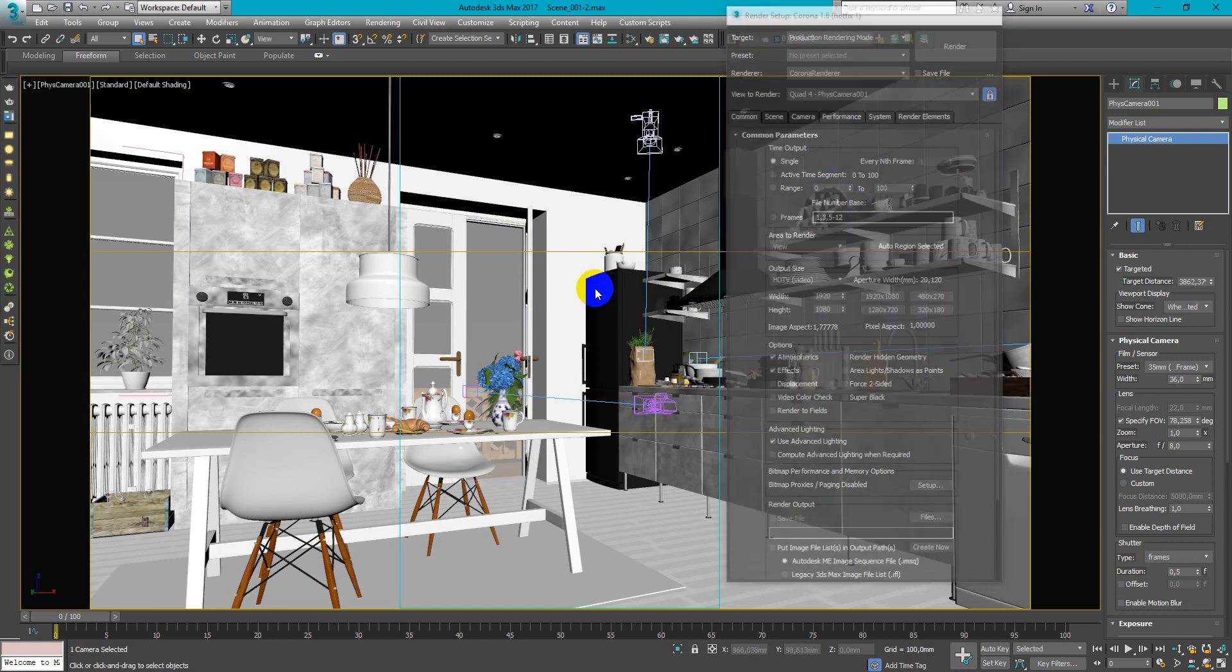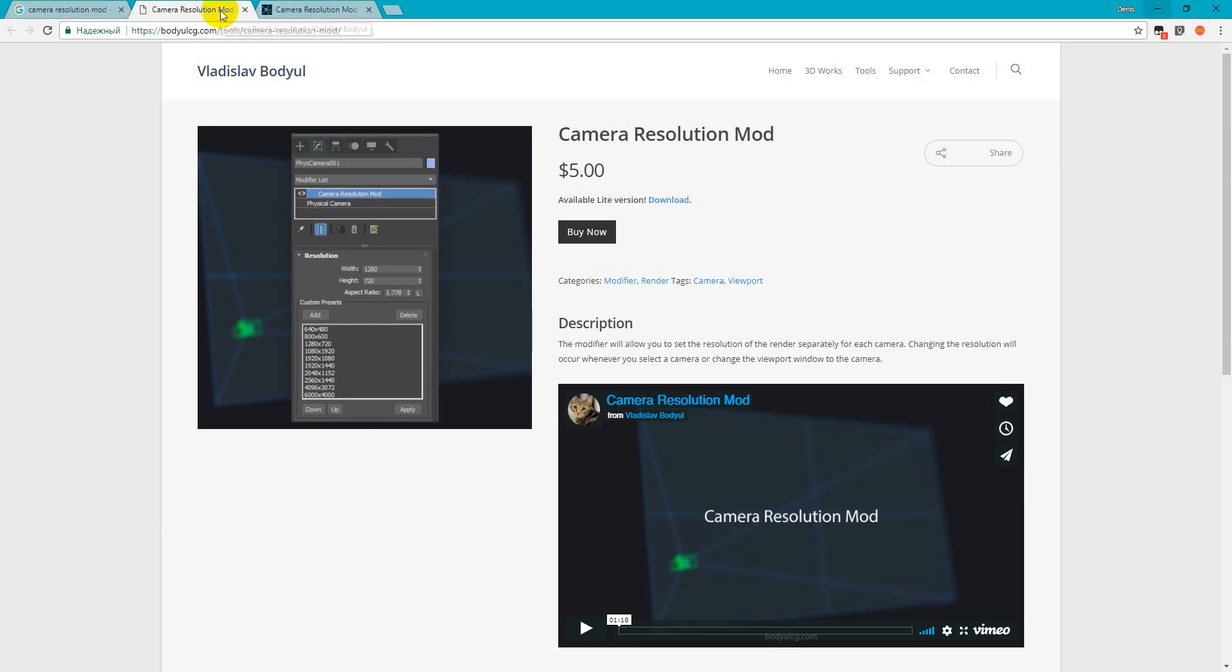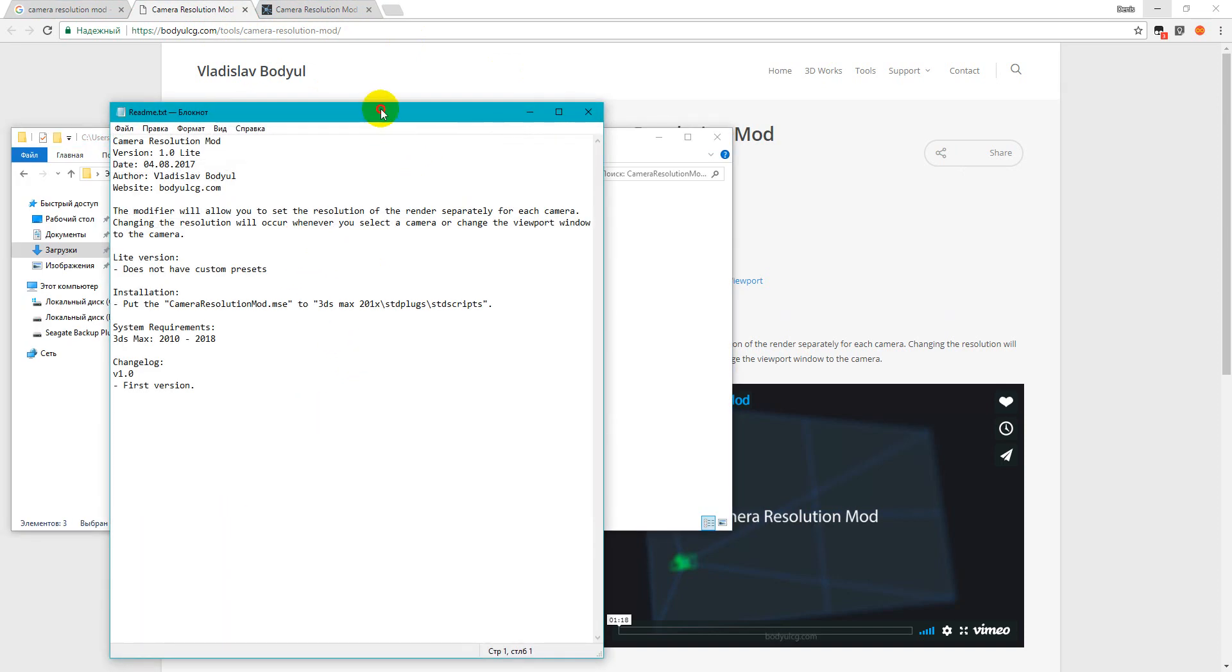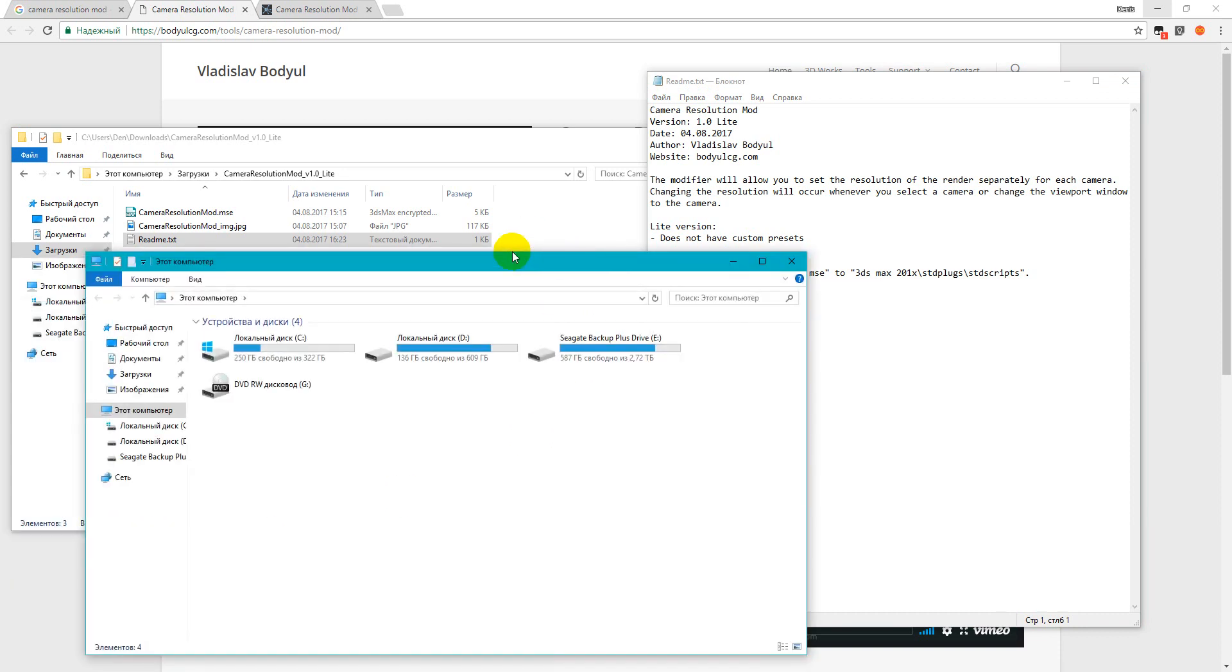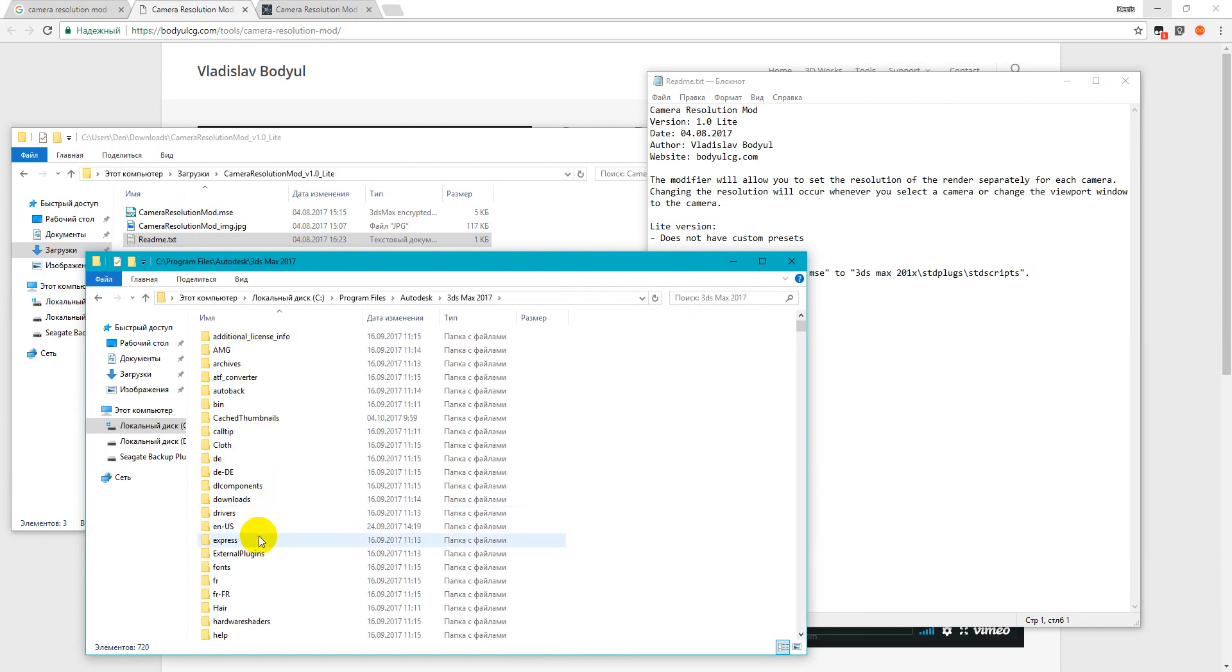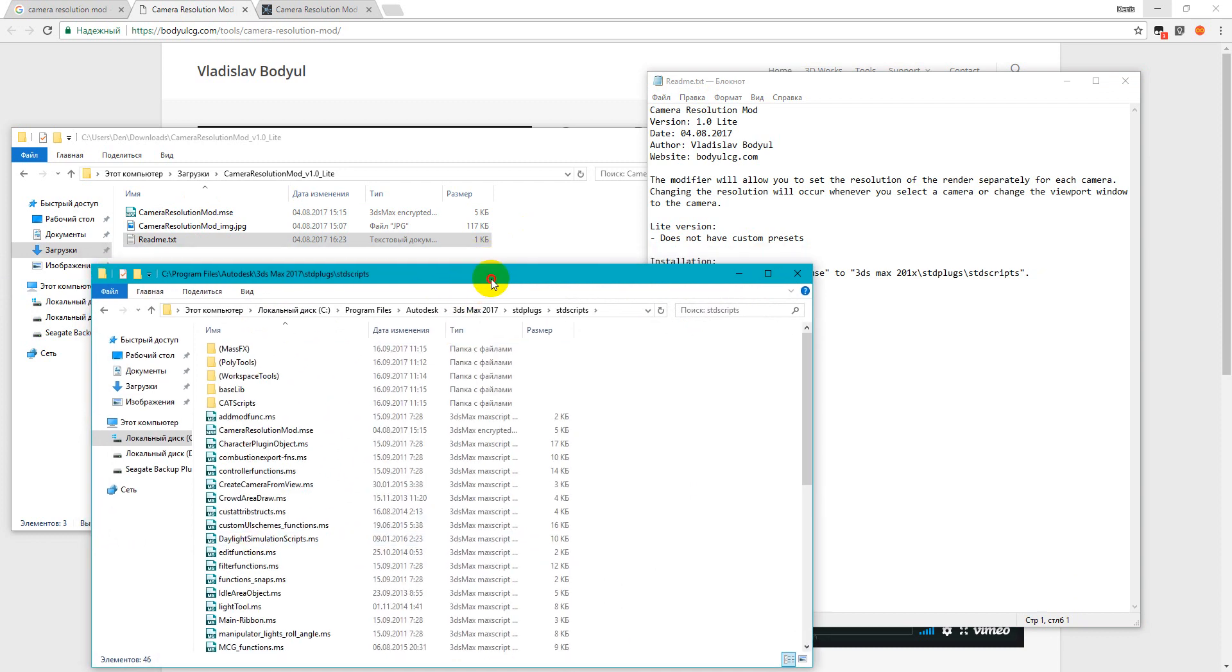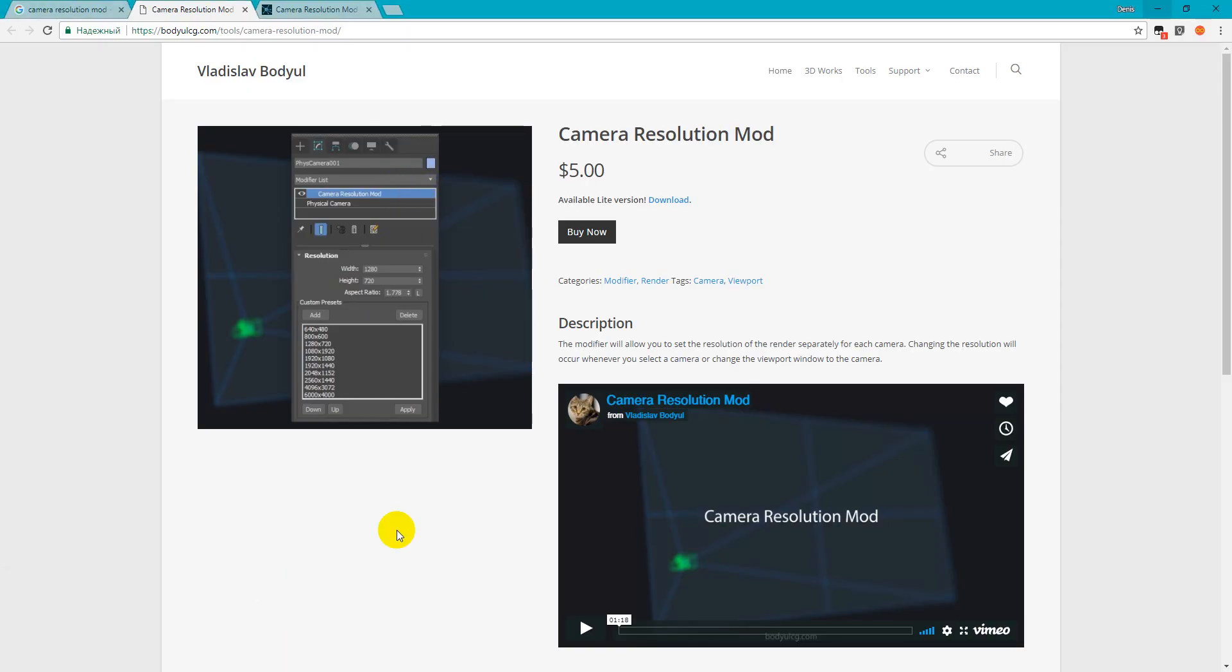So first of all you need to go to the camera resolution mode script site and here just download it. Next we have readme file with installation instructions and all we need to do is copy this file to Autodesk 3D Max, STD plugs and STD scripts folder. So you just copy paste it here and after that link will be in the description.